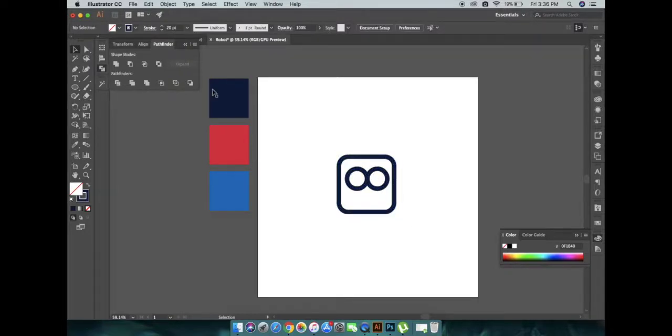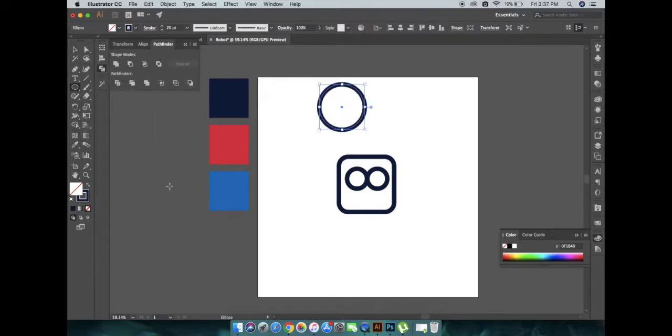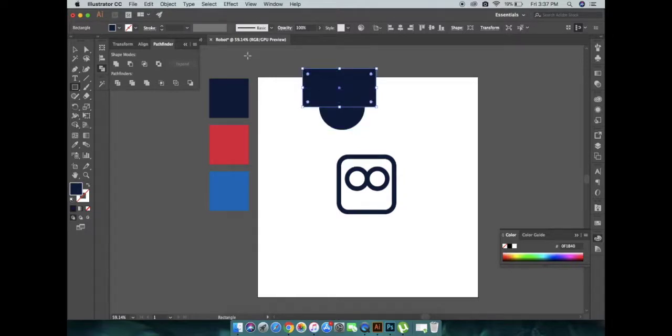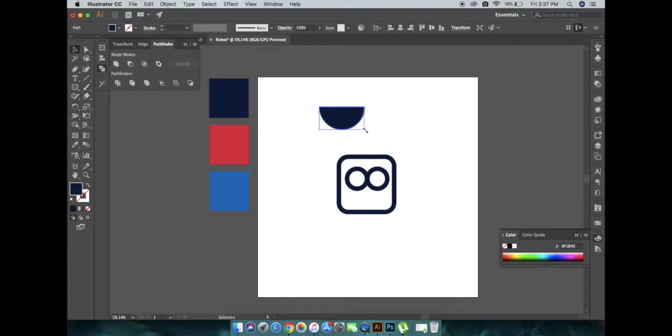Now for the mouth, draw a half circle. You can do it in many ways using knife or pathfinder tool. Here I'm using pathfinder tool.